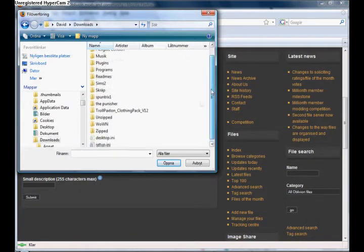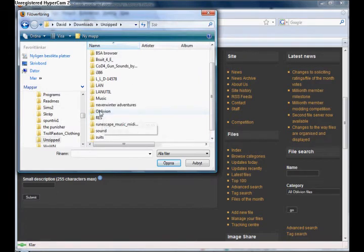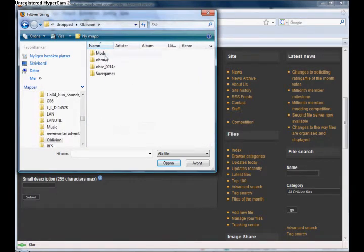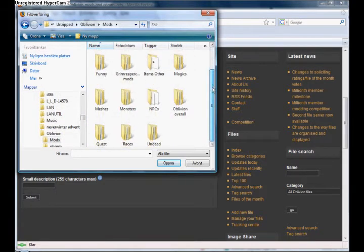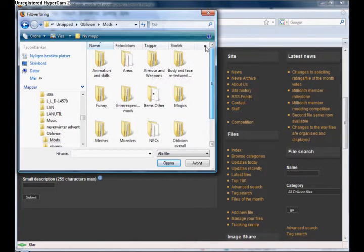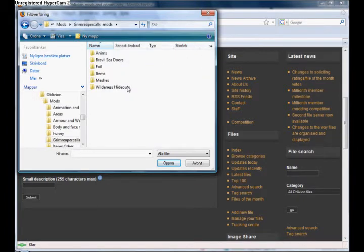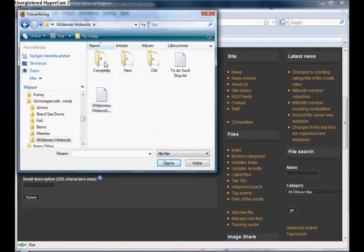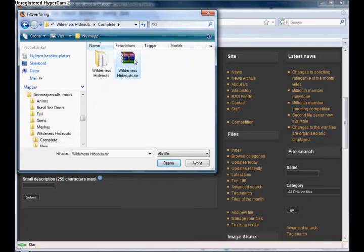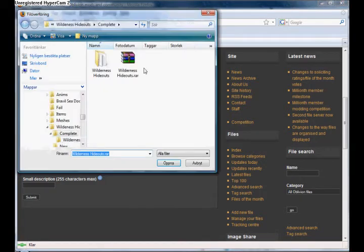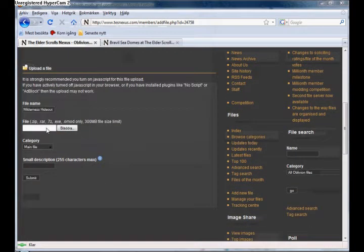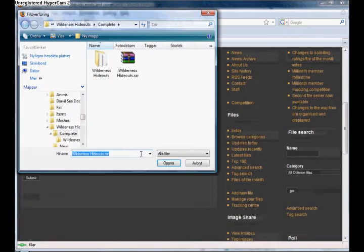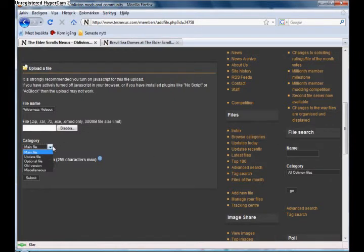Download. Okay. And there, here, and complete, and .rar. Very good. Okay. Yes, select that one. Main file.